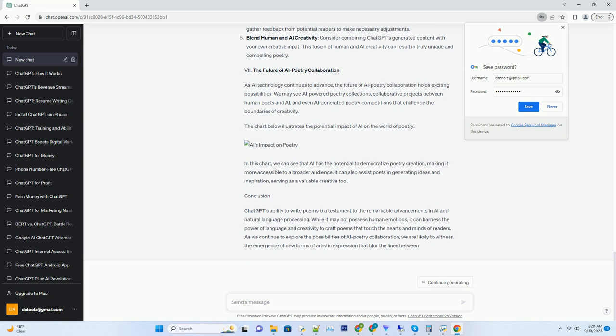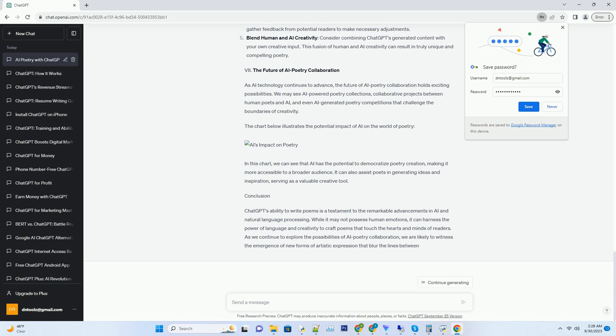It extends to the very essence of what it means to be human. When ChatGPT embarks on a poetic journey, it draws inspiration from the vast expanse of human knowledge and experience that it has been exposed to during its training. This wellspring of inspiration can encompass anything from historical events and scientific discoveries to the deepest recesses of human emotions. ChatGPT's imagination is not bound by time, place, or circumstance, making it a versatile and boundless source of creativity.